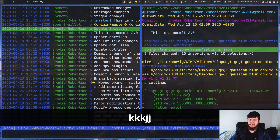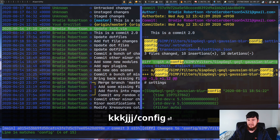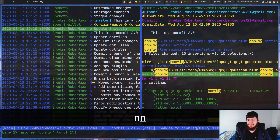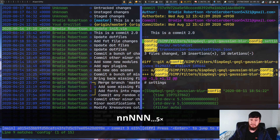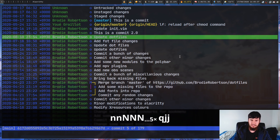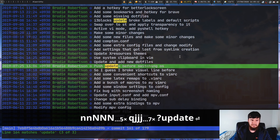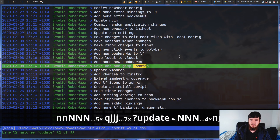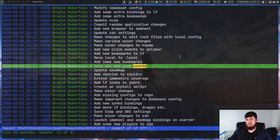Most screens have a vim-like search built into them. Press forward slash to search — it highlights everything matching. Press N to cycle through matches forward or capital N to go in reverse. You can also do a backwards search with a question mark. It works the same way that searching in Vim does.